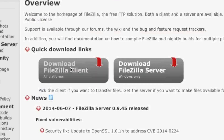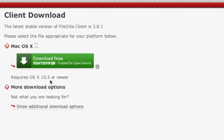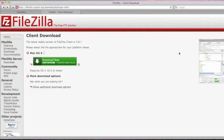Simply click on Download FileZilla Client and download your version. If you're on Windows, install the Windows version, and if you're on a Mac, install the Mac version. After downloading FileZilla, install it, and then locate your PrestaShop download on your computer.